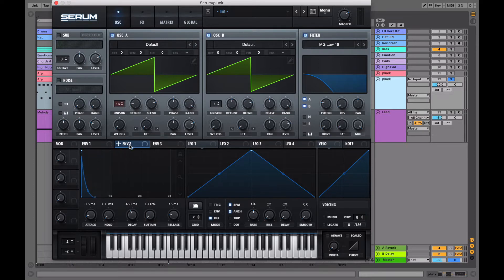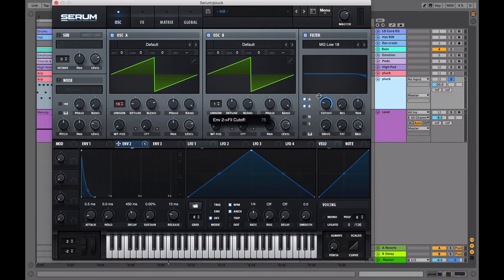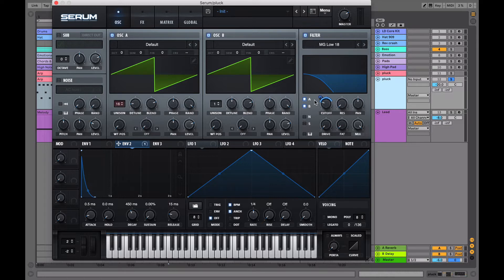Now we're going to want to go to envelope 2 and lower the decay about 450 milliseconds and turn the sustain all the way down. Now with this envelope, we want to drag it onto the cutoff filter and turn it to about 50. Now that we've added envelope 2 to the cutoff filter, the cutoff will start to open and close at the speed that we have set here with the decay.